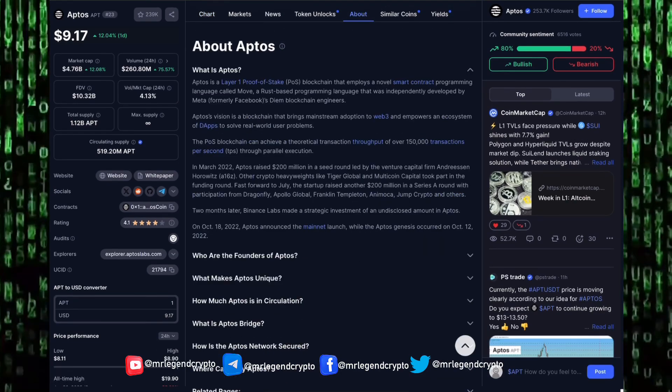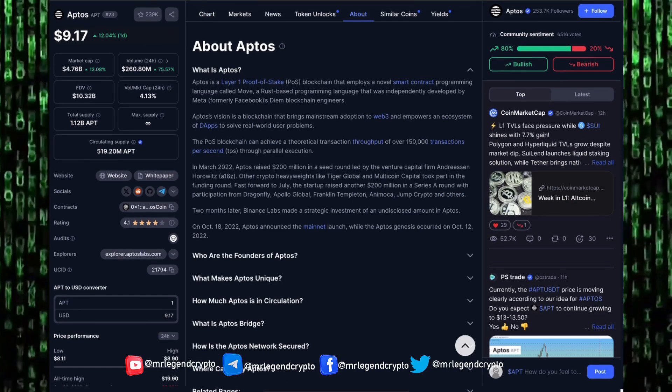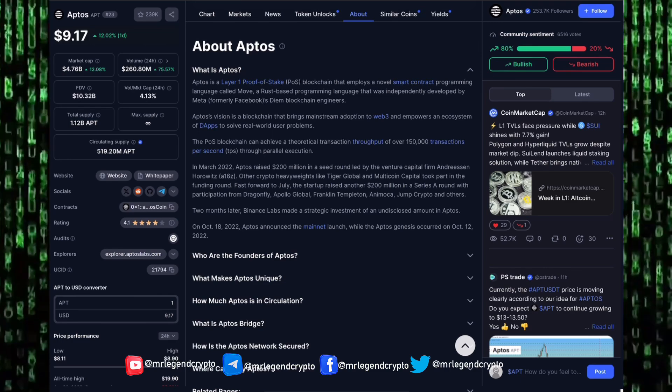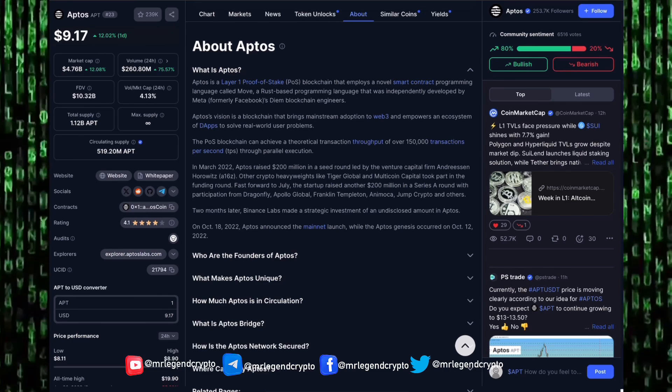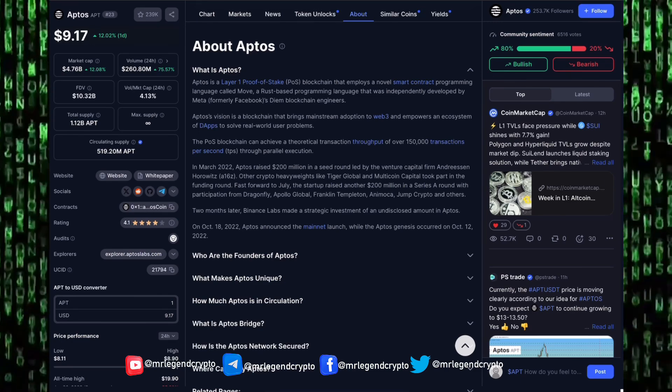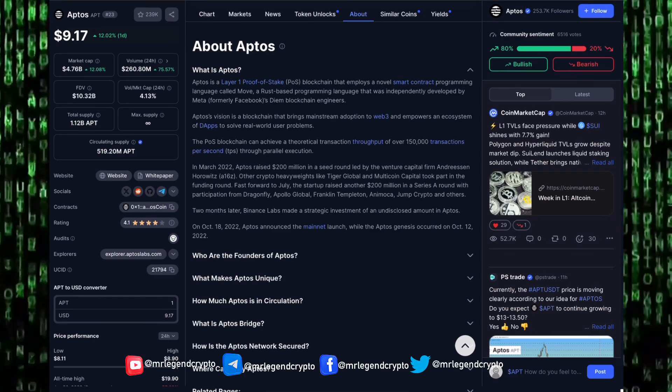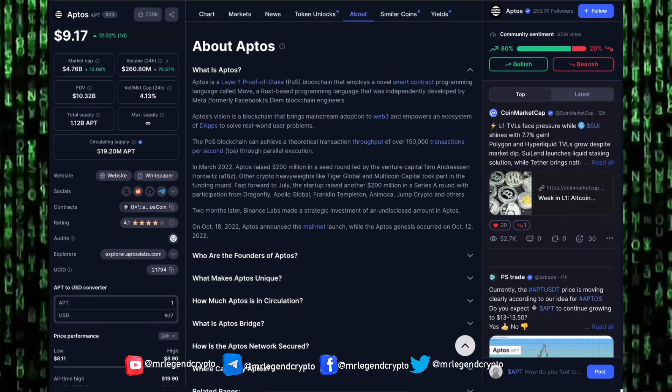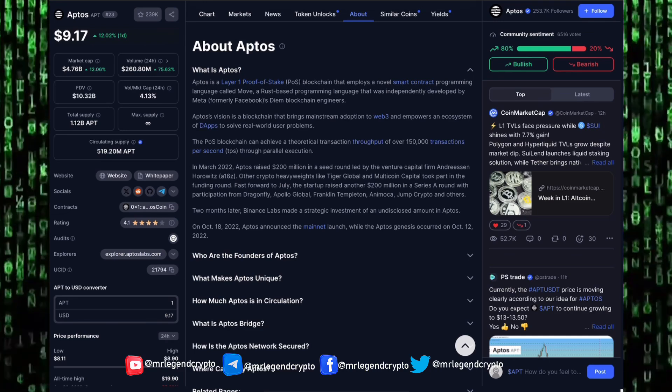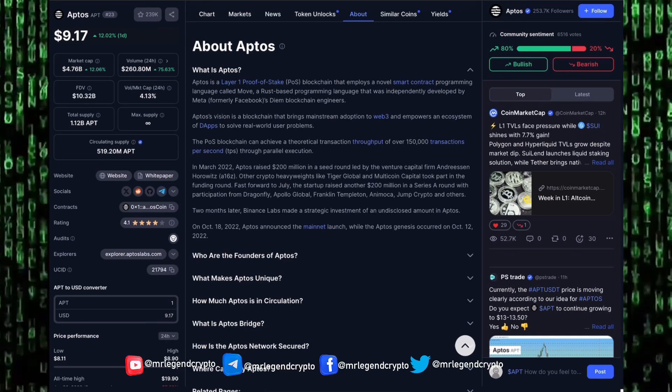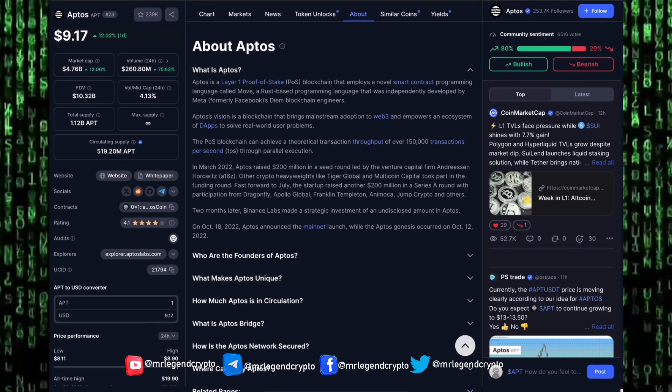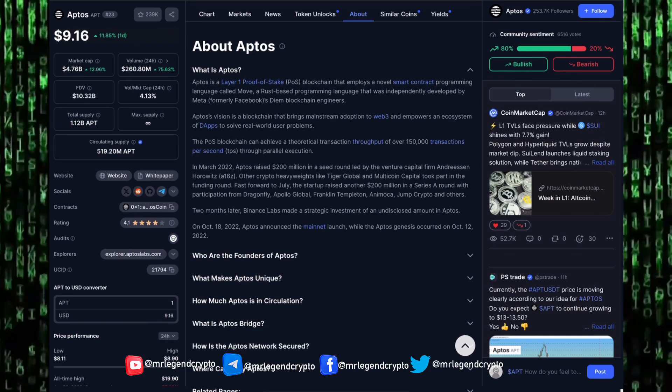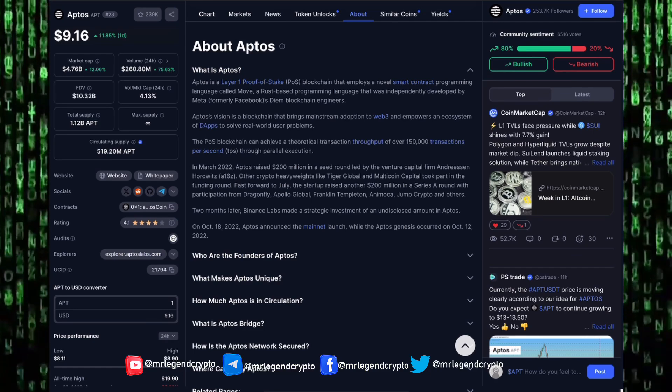What's the force about Aptos? Aptos is a Layer 1 proof-of-stake blockchain that employs a novel smart contract programming language called Move, a Rust-based programming language that was independently developed by Meta, that's formerly Facebook, Diem's blockchain engineers. Aptos vision is a blockchain that brings mainstream adoption to Web3 and empowers an ecosystem of dApps to solve real-world user problems.